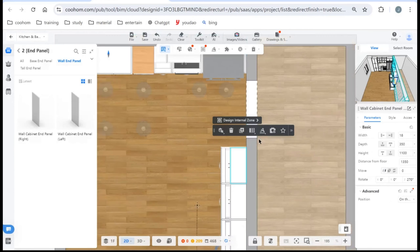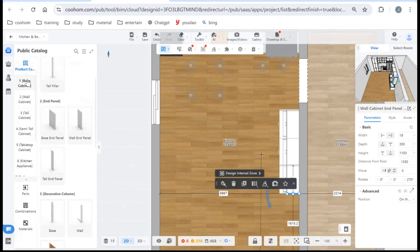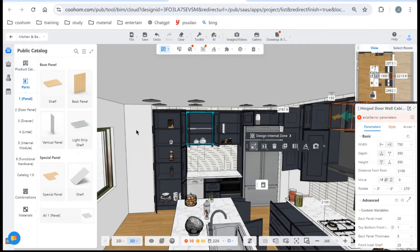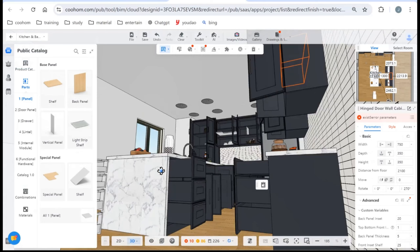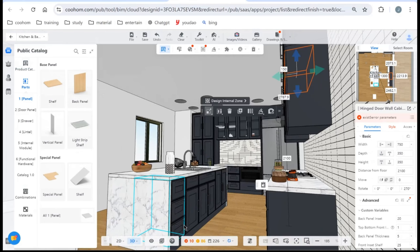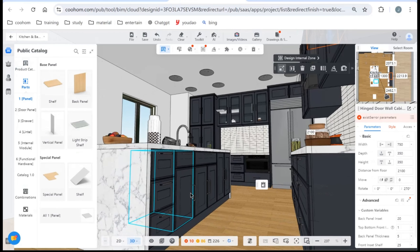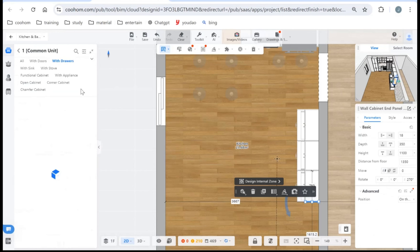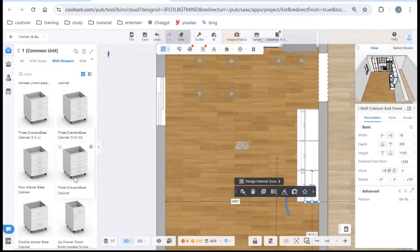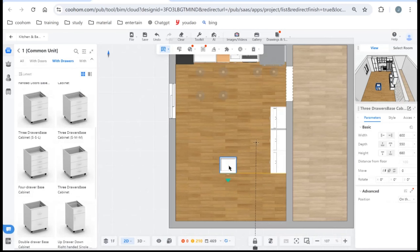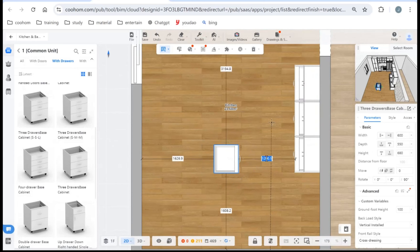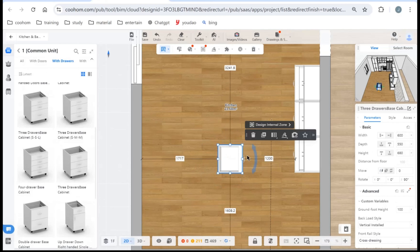Now we have an island in the middle. Go to the top view — we can drop a base unit first to see what the island consists of. It has a three-drawer cabinet and a one-drawer cabinet. Start with the three-drawer base unit: find it under Base Unit with Drawers, place it, and rotate it. Adjust the distance from the side and check in perspective view.